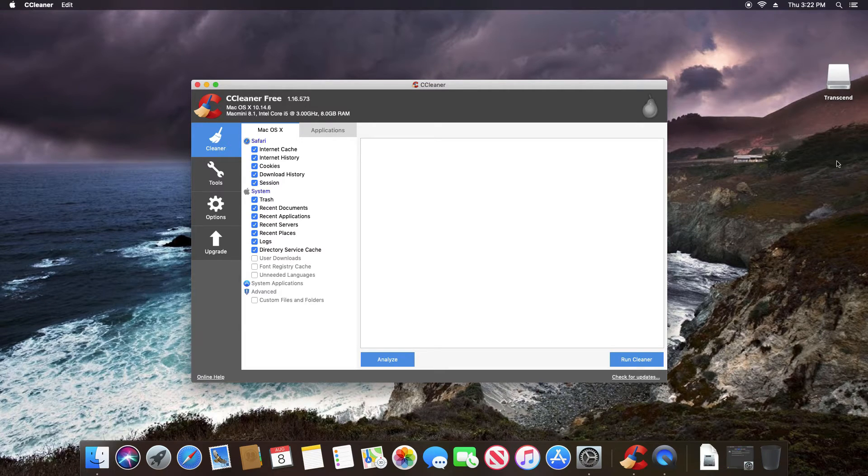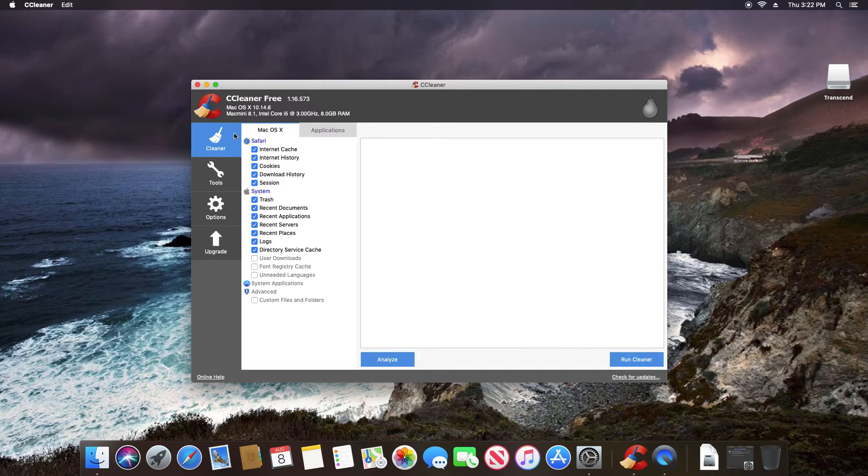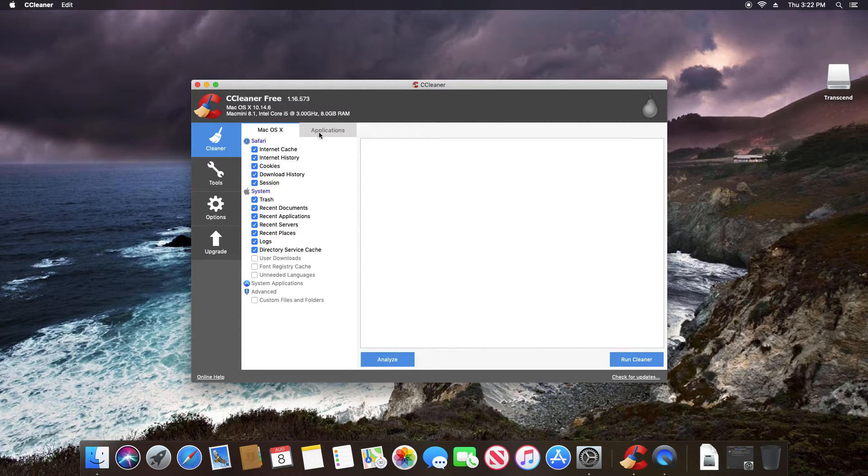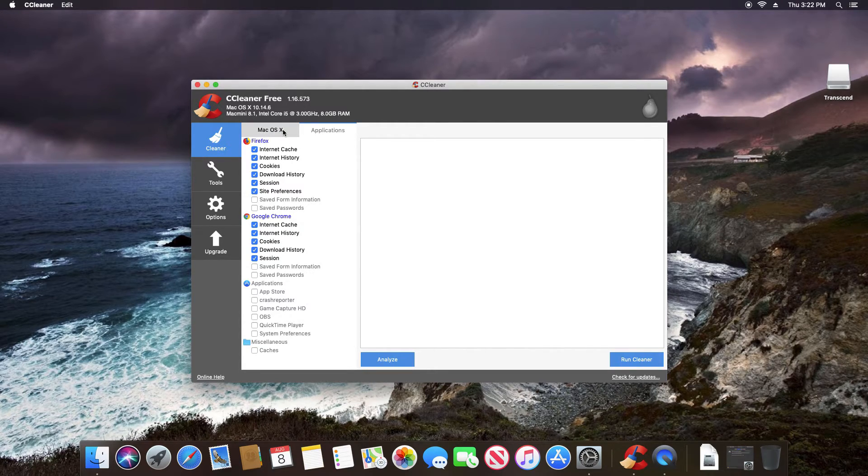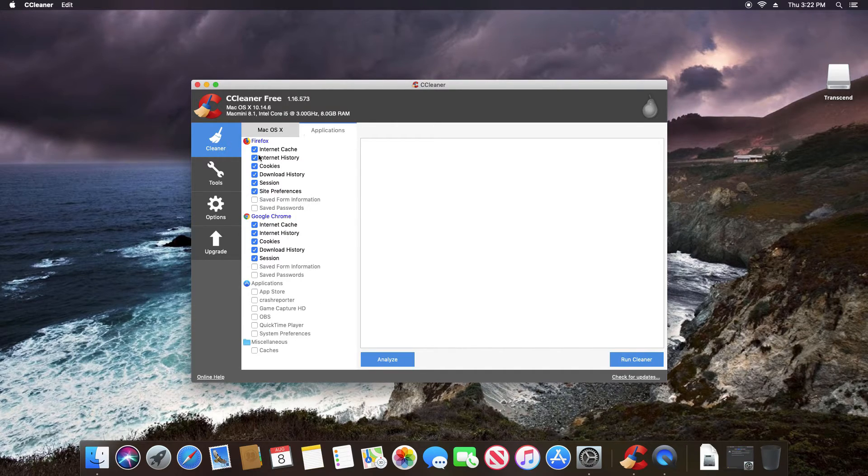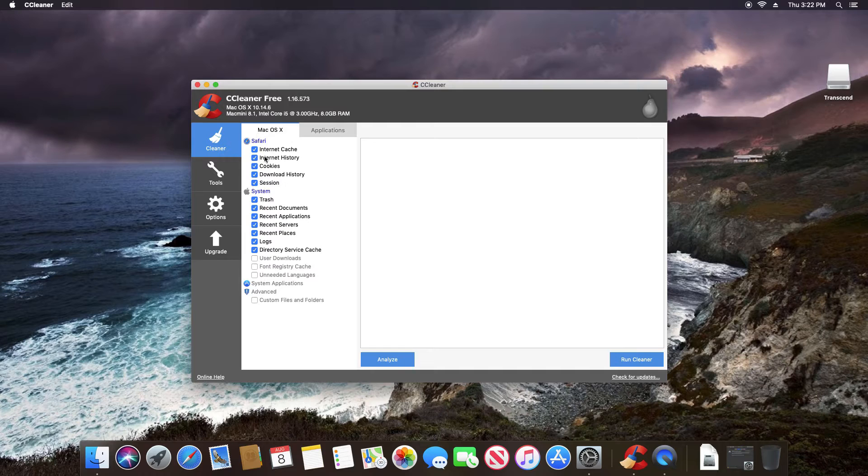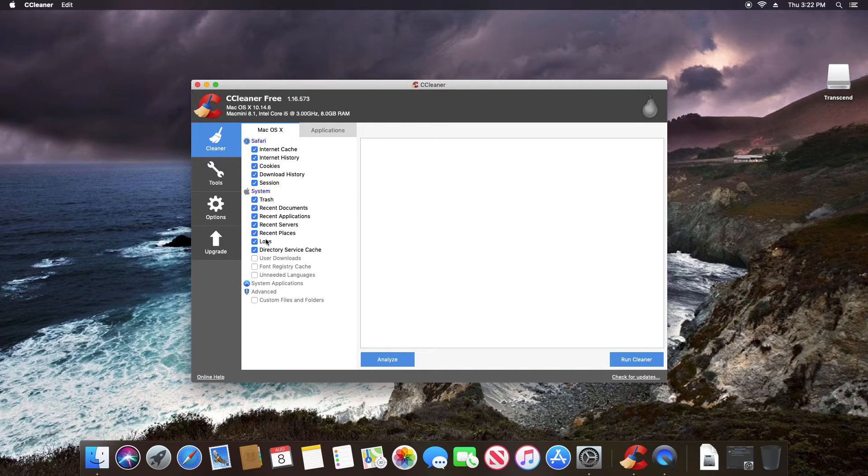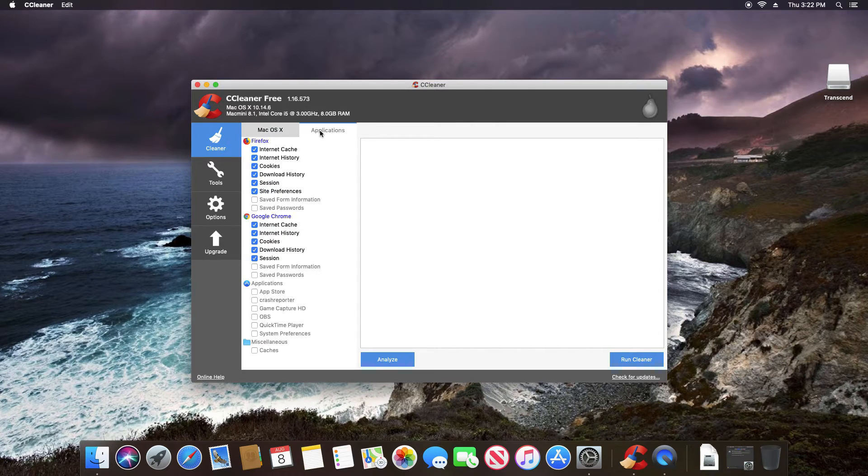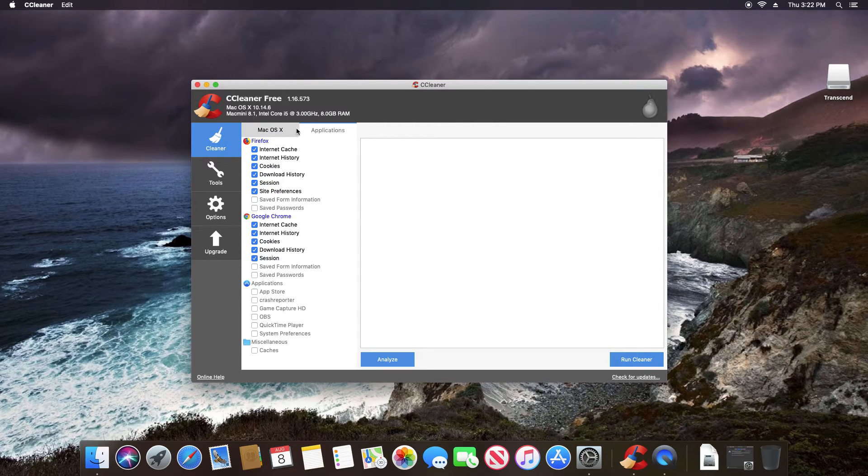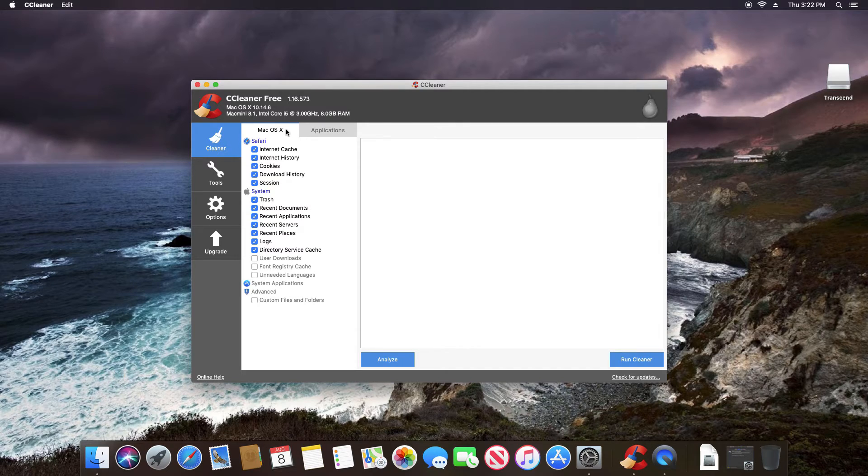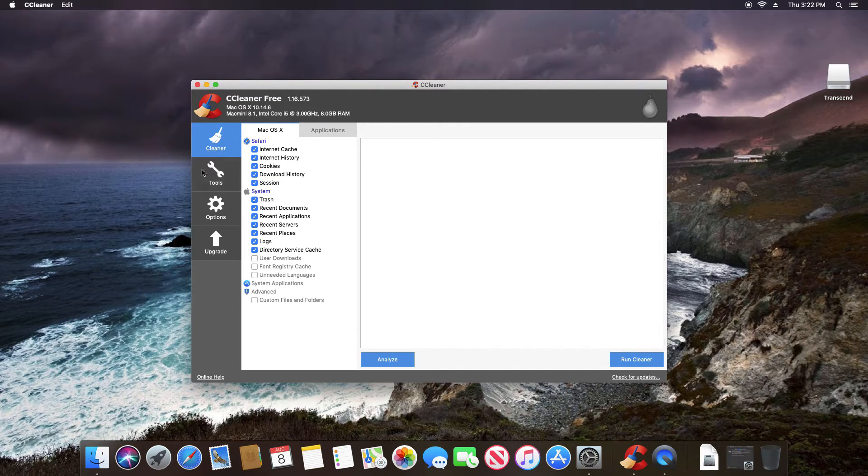Now here on Mac, we have much of the same features. We still have the cleaner option, and we can see that we have a Mac OS X as well as an applications tab. And so again, the main thing you're going to focus on are the browsers, as well as just make sure that if you're clearing out the system, I do recommend the following settings. You can go through and decide to clean out other things if you choose to do so. But these are usually the safest options as far as clearing out that data.